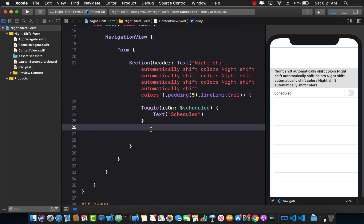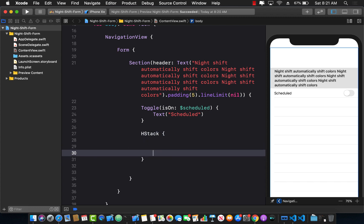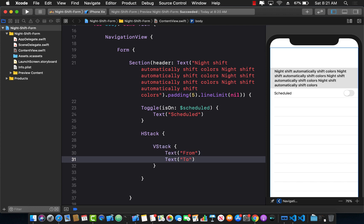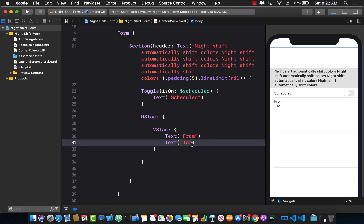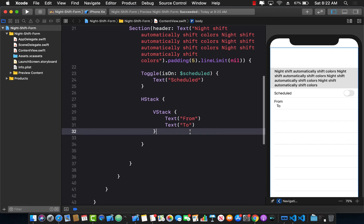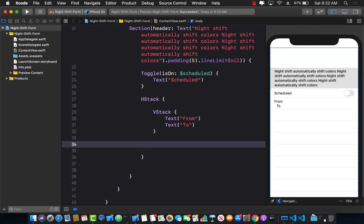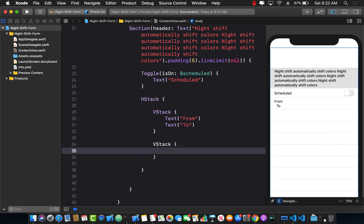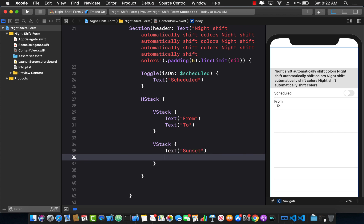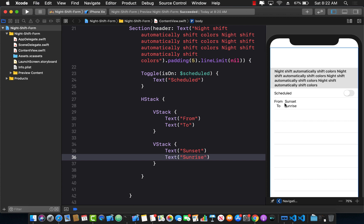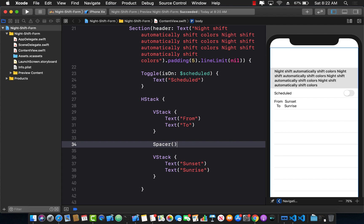I'll use an HStack, and inside it a VStack with Text('From') and Text('To'). Then I'll add a Spacer to push the second VStack to the right, which contains Text('Sunset') and Text('Sunrise'). The Spacer pushes Sunset and Sunrise to the right-hand side. Let's change the color of Sunset and Sunrise to blue using .foregroundColor(.blue).